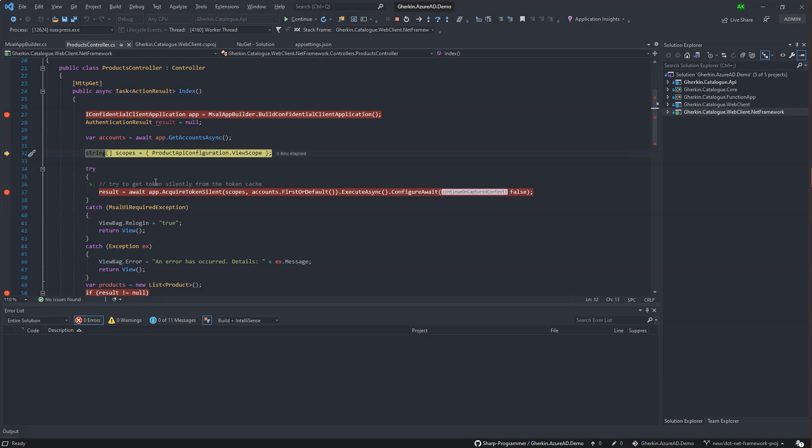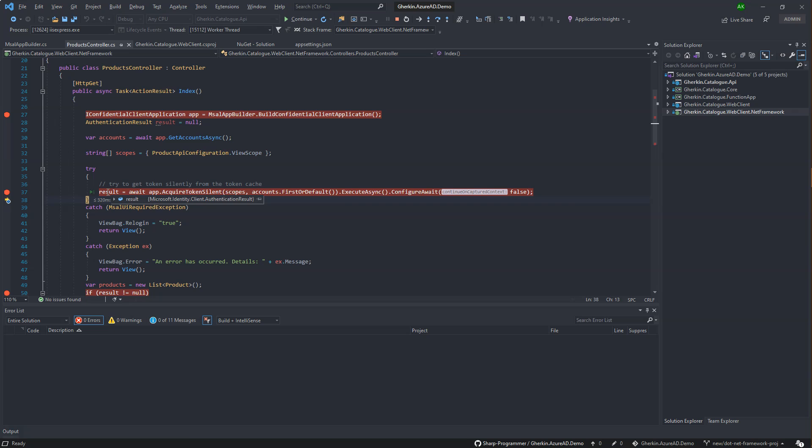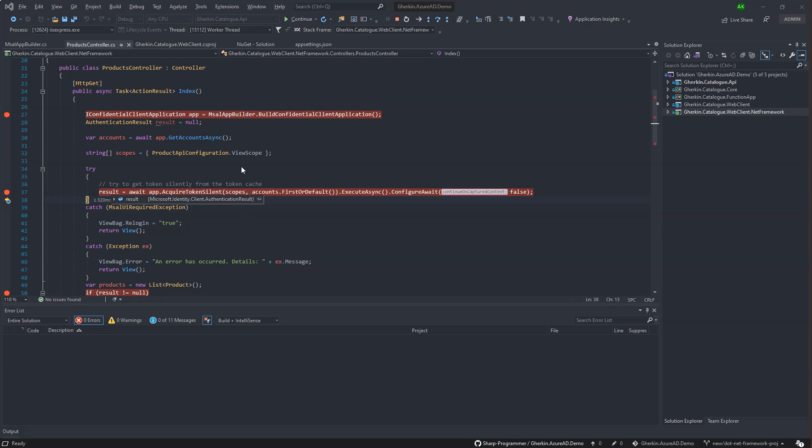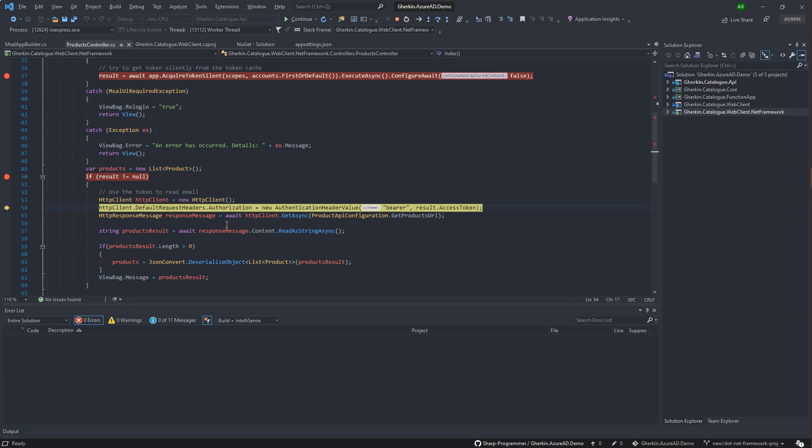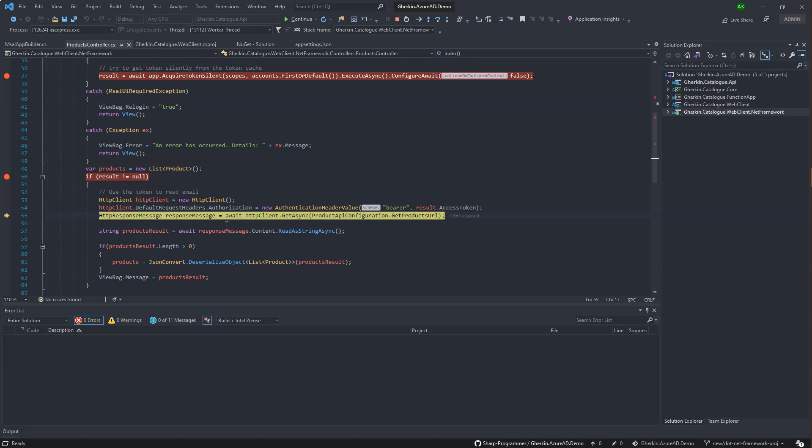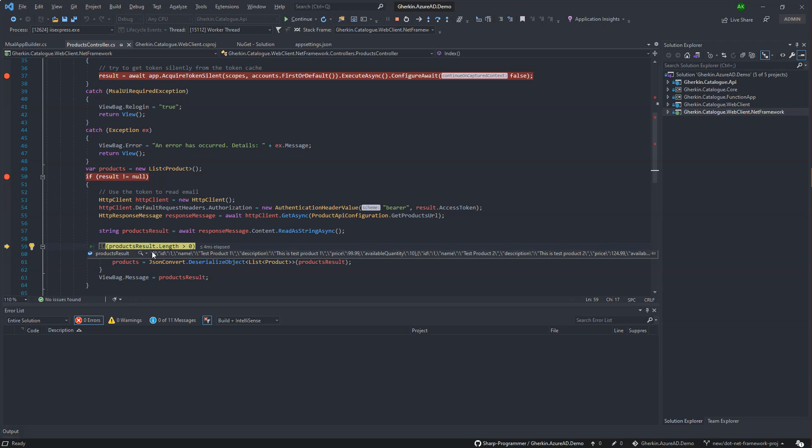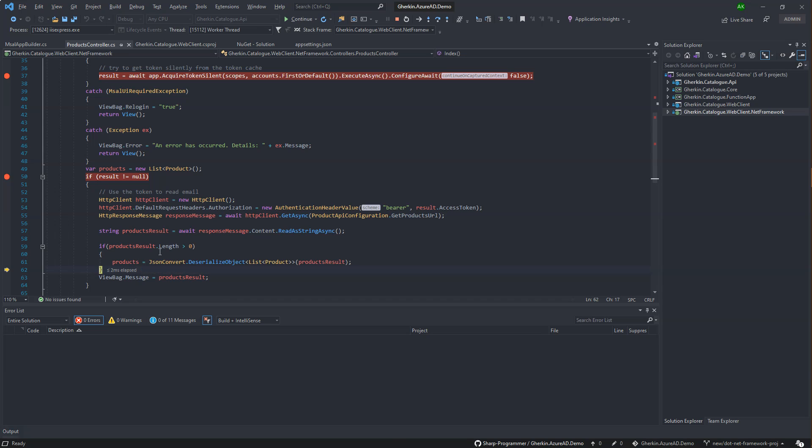It then tries to acquire tokens silently from cache and checks for the scopes. Then it calls to catalog API to get products. And it gets the product since token contains correct scope.